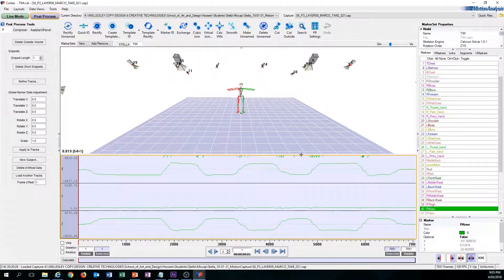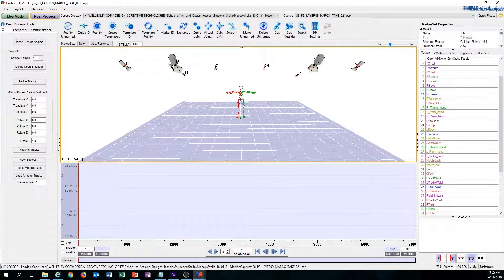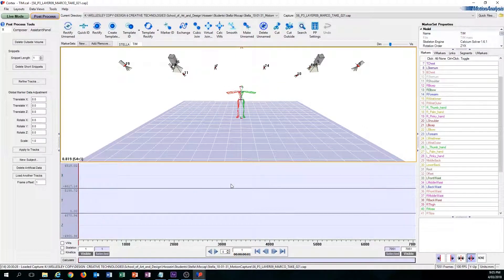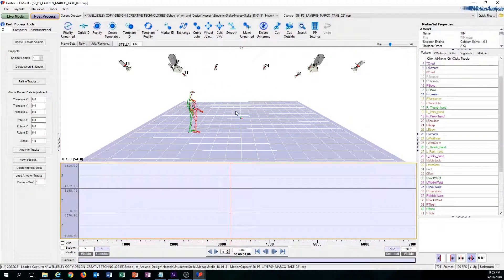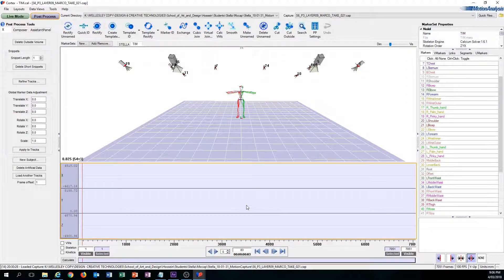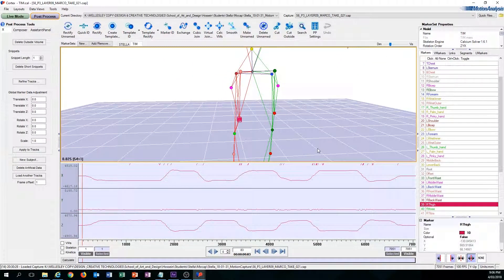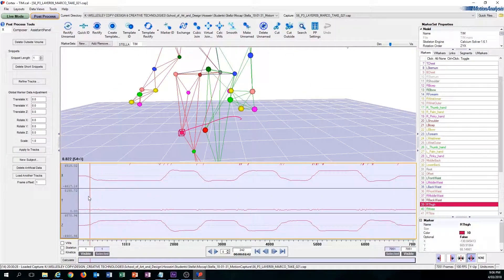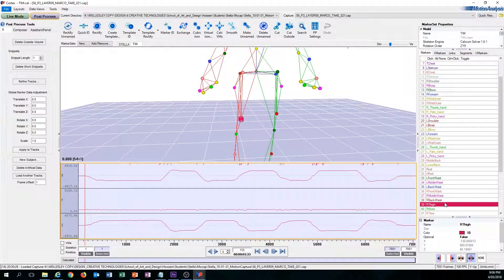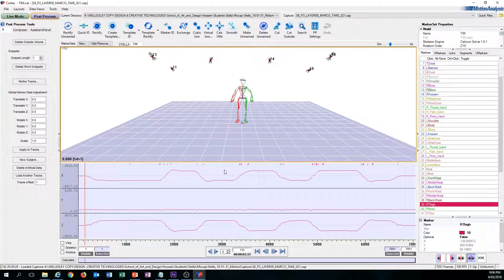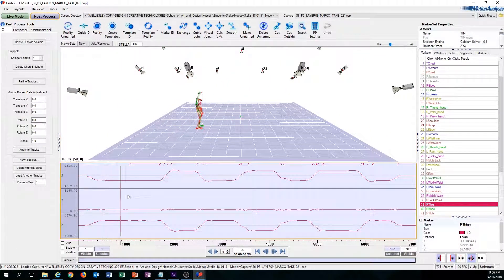Essentially, the graph acts as a support to the 3D view. The 3D view gives you an overview of the entire capture file, and the graph is essentially doing the same thing, but the difference is that the graph only shows specific markers. So if you zoom in and click on one of the markers, the entire motion of that specific marker — in this case, the right thigh — is shown through this line.